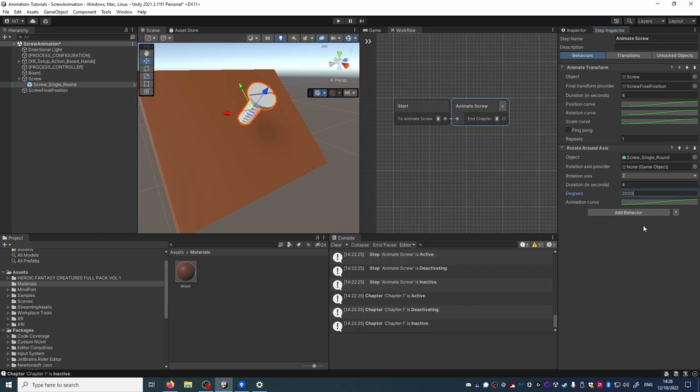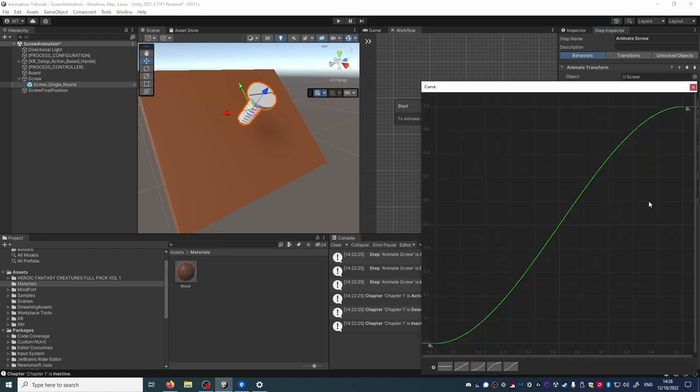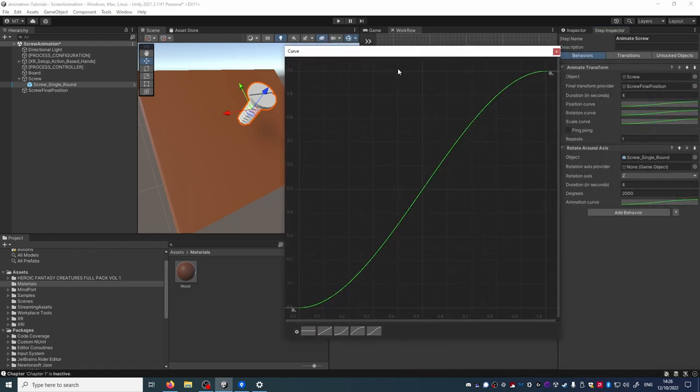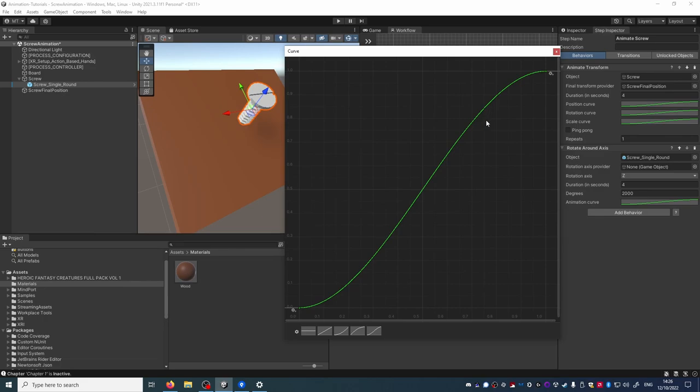Now if we want to we can edit the animation curve and right now it will start animating slowly then go faster and then slow down at the end. For the sake of this tutorial let's change it to something different. I can use another preset curve here.